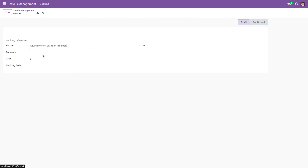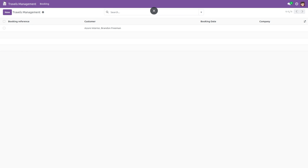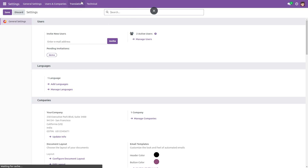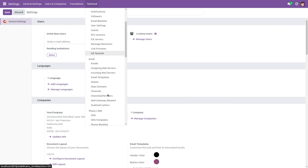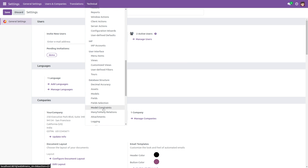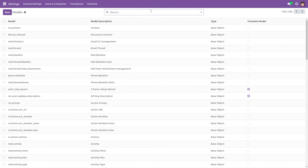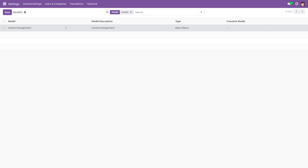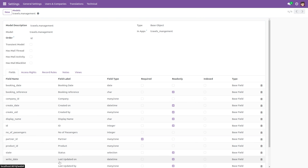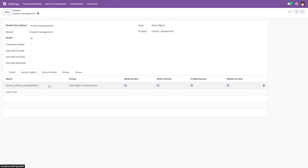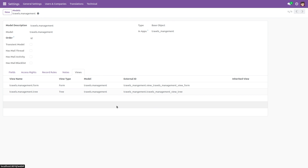Let's create a new record. Then if you go to Settings and under Technicals go to Models, then search for our model, you can see the associated fields, security rules, and the views. So in this way we can create a basic module in Odoo 17.